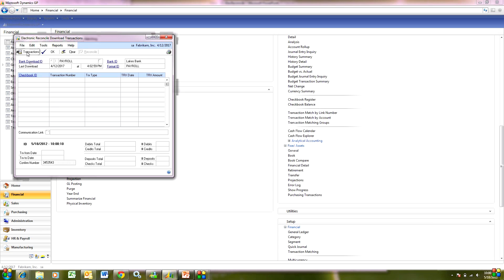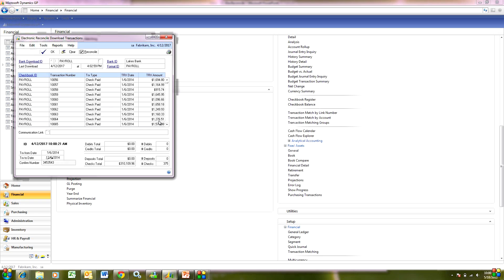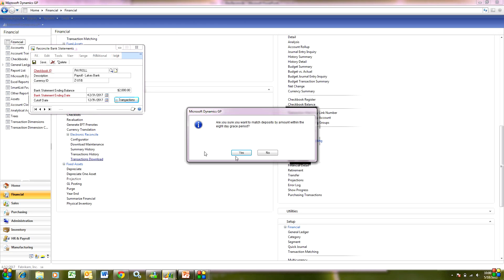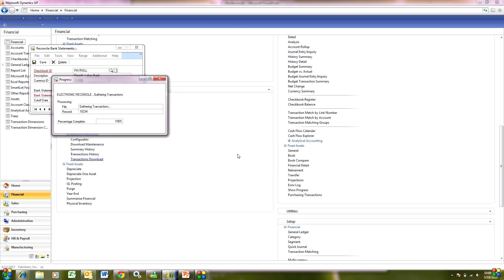It's downloaded. Now I hit Transactions — it's going to process the transactions. You can see those transactions right here. Then I'm going to flip over to Reconcile — hit Reconcile and it'll go right into the Reconcile Bank Statement screen. Let me put in some information here and use this as a cutoff date. Then I hit Transaction, and it's going to go out and process those.